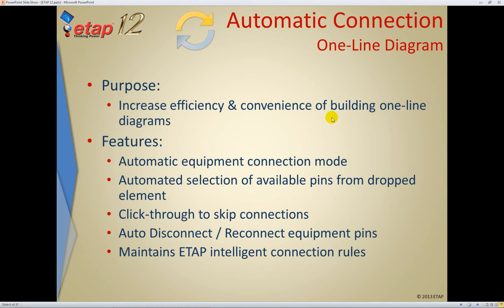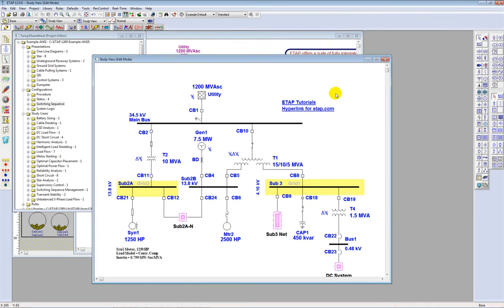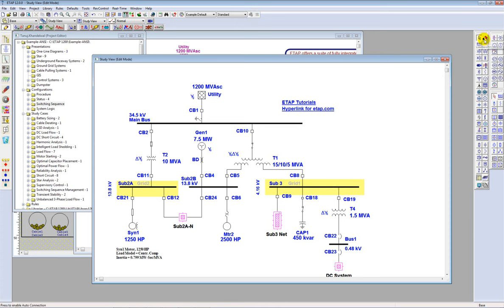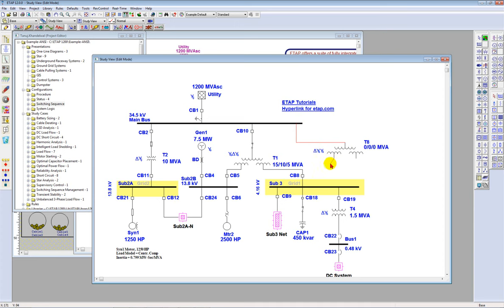Auto Connect allows you to quickly and efficiently build single-line diagrams. If you drop a transformer onto your single-line diagram, normally you make connections by clicking and joining connectors. However, in Auto Connect mode, the behavior is radically different and much easier to use. When you hit Auto Connect mode, you can drop a transformer onto the single-line diagram and the program gives you a connector automatically, without holding the left click or dragging through unnecessary bends. You can click on the primary side, make the connection, and the program automatically provides the secondary and tertiary connections. If you decide not to continue, you can simply click away.